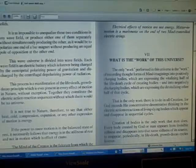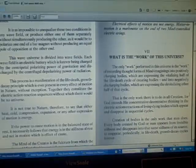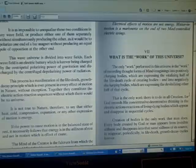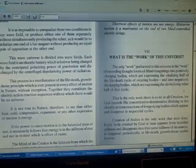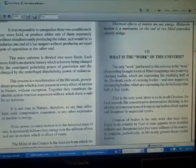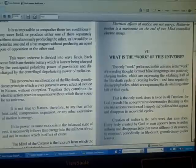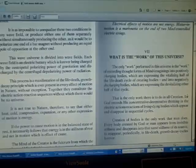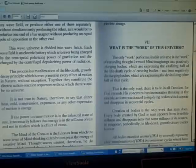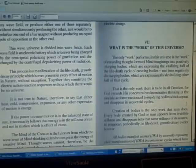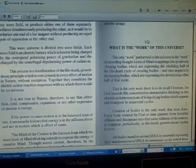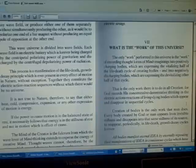What is the work of the universe? The only work performed in this universe is the work of recording thought forms of mind imagining into positively charging bodies which are expressing the vitalizing half of the life-death cycle of creating bodies, and into negatively discharging bodies which are expressing the devitalizing other half of that cycle. That is the only work there is to do in all creation.